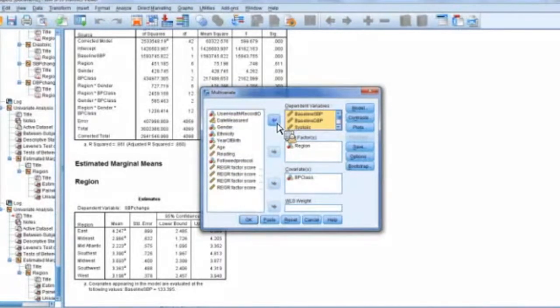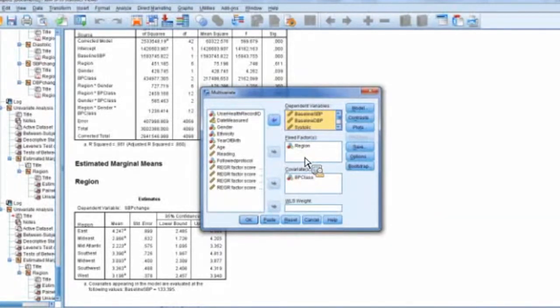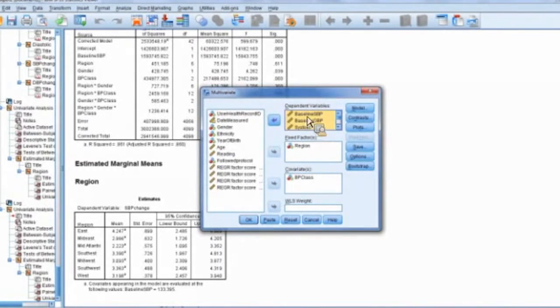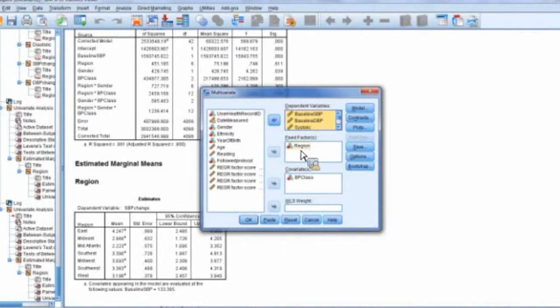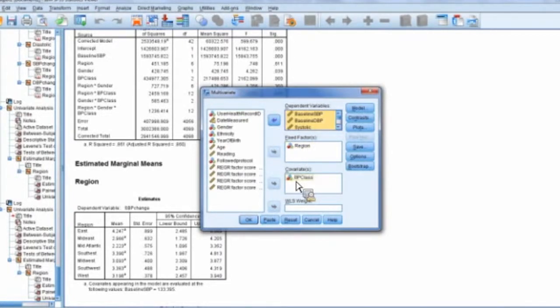And then I'm going to use the region as my fixed factor. So it's flipping it. Instead of having one dependent and multiple independent variables, I have multiple dependent and one independent variable. And I could even make this really complicated and do multiple fixed factors. And then I also have a covariate here.